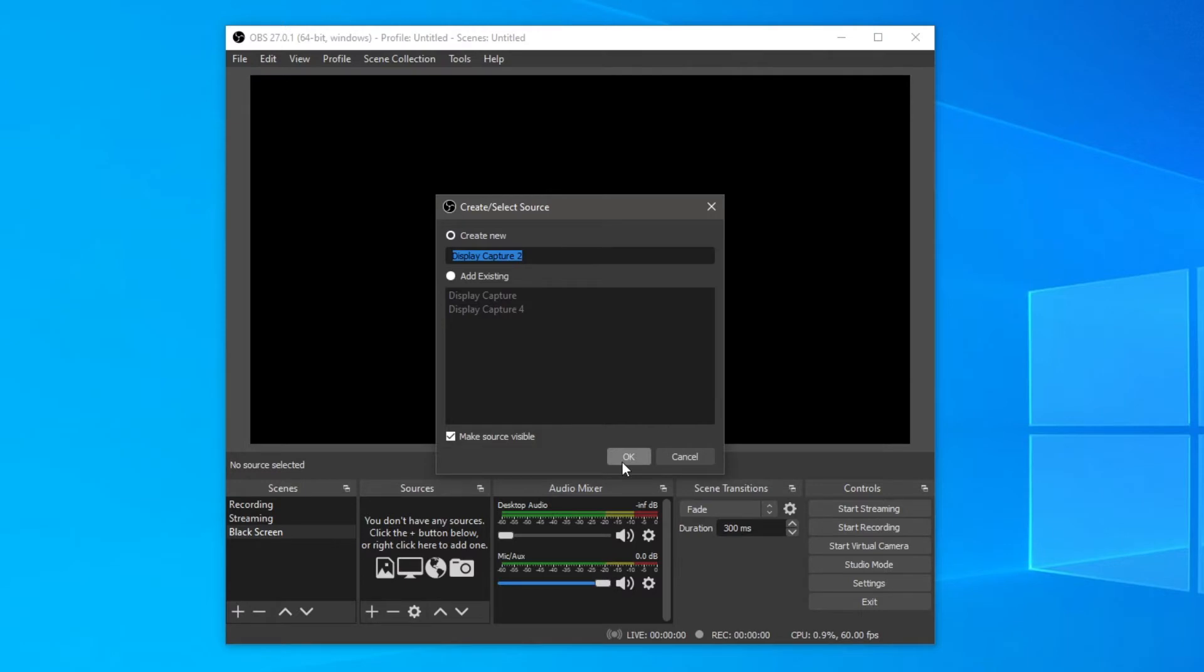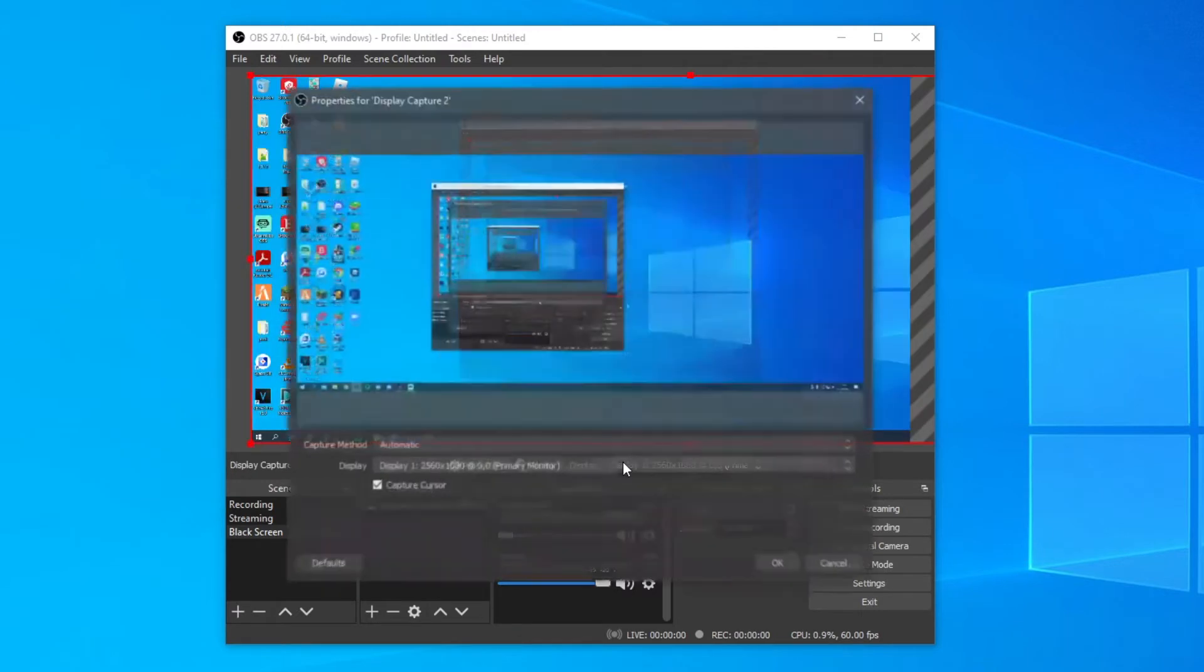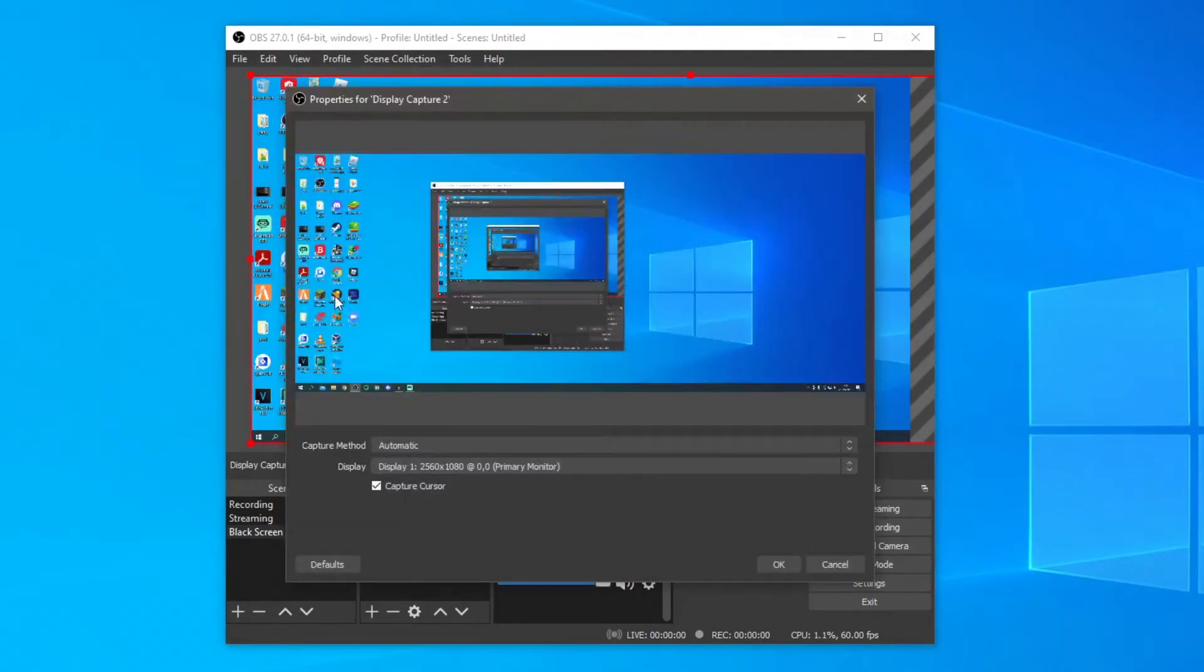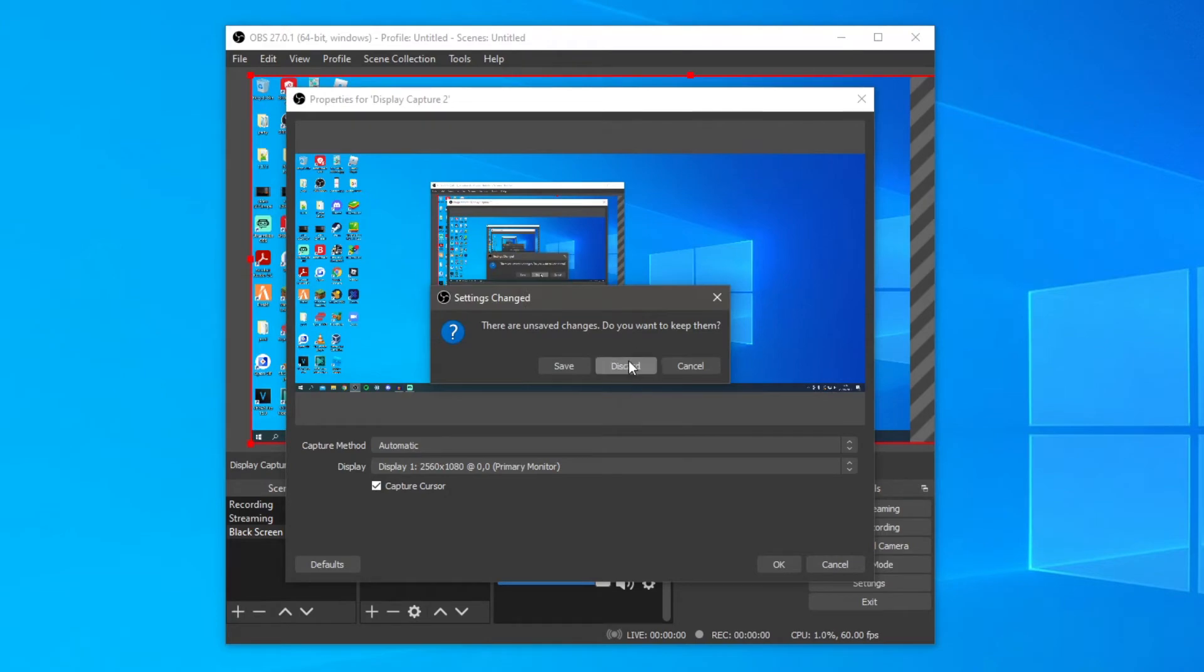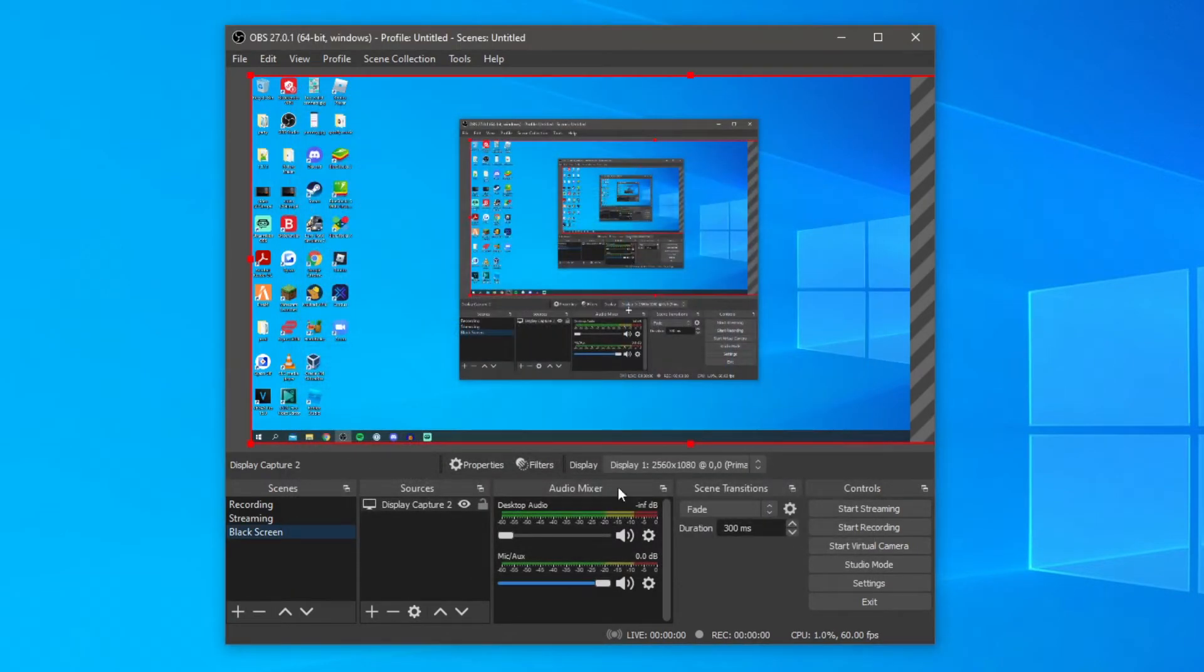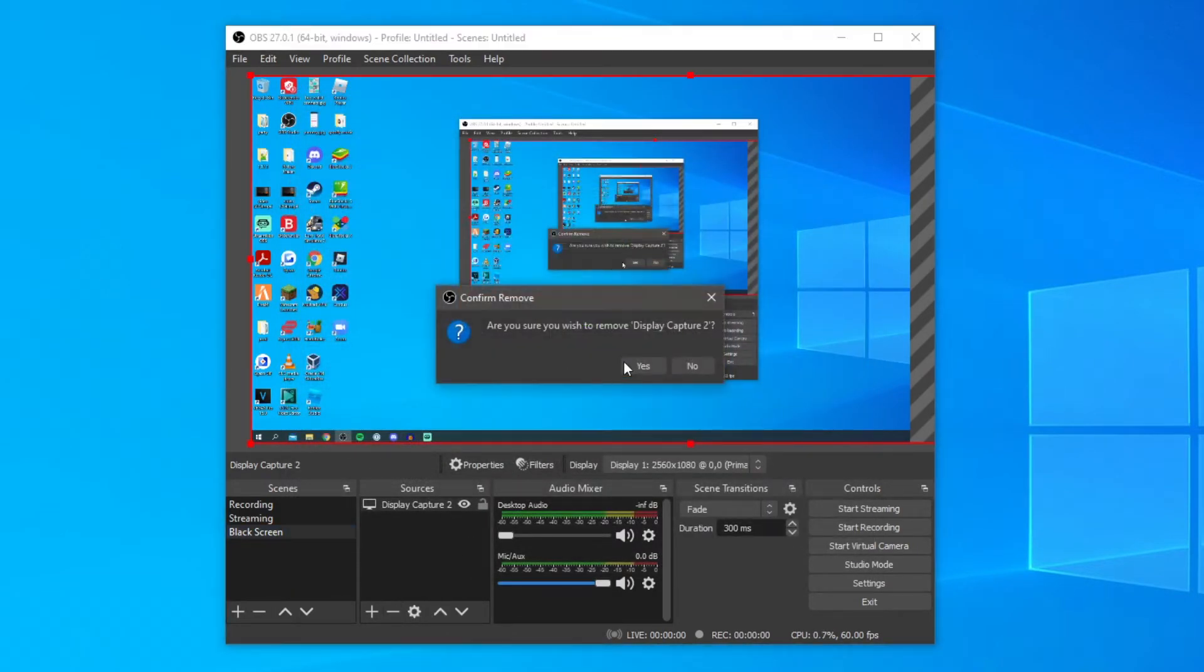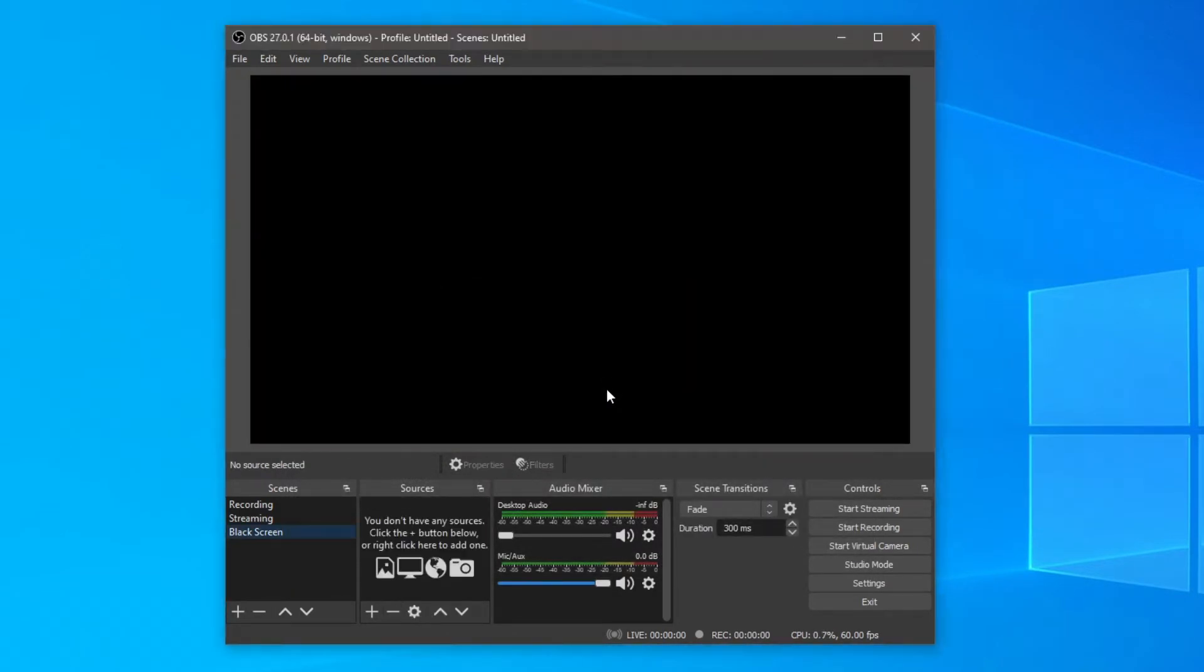Then click create new, click OK, and then you can choose your display. Now if you're getting a black screen I'm going to show you how to fix this. Even though the issue doesn't apply to me I'm still going to show you how to do it and this is going to work regardless.